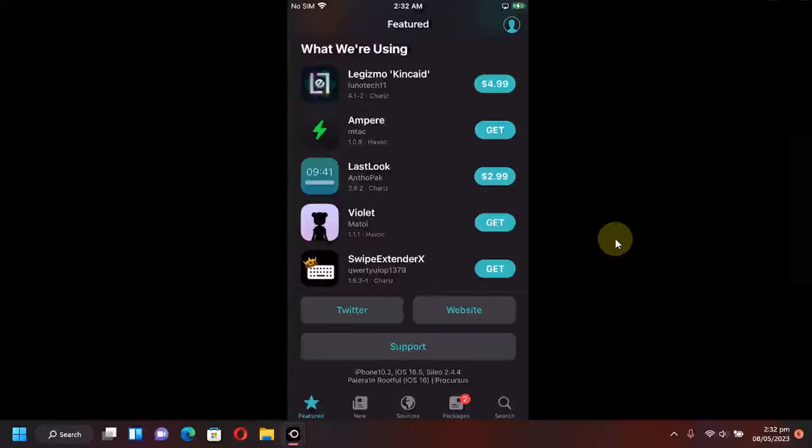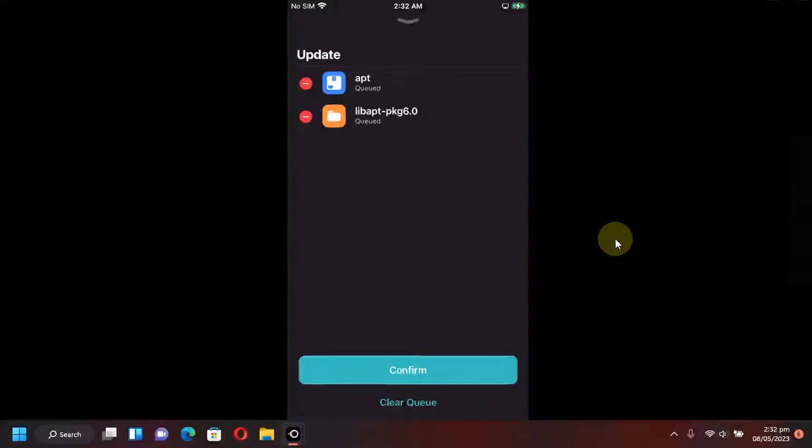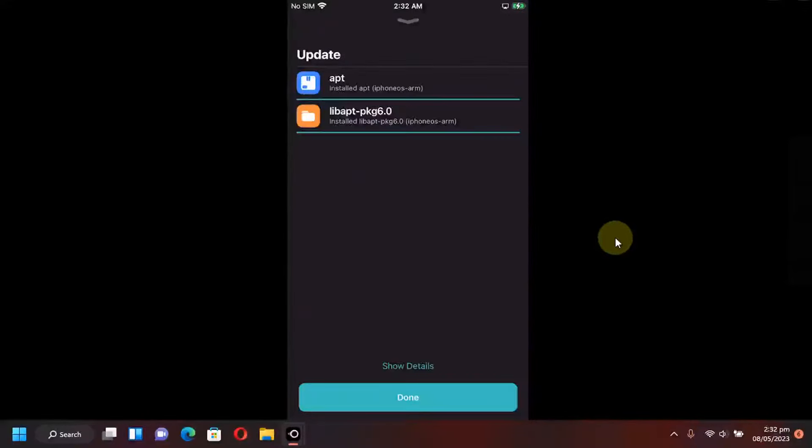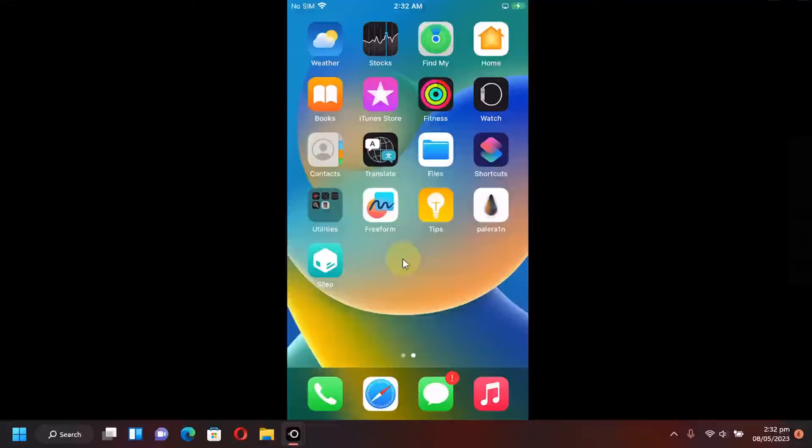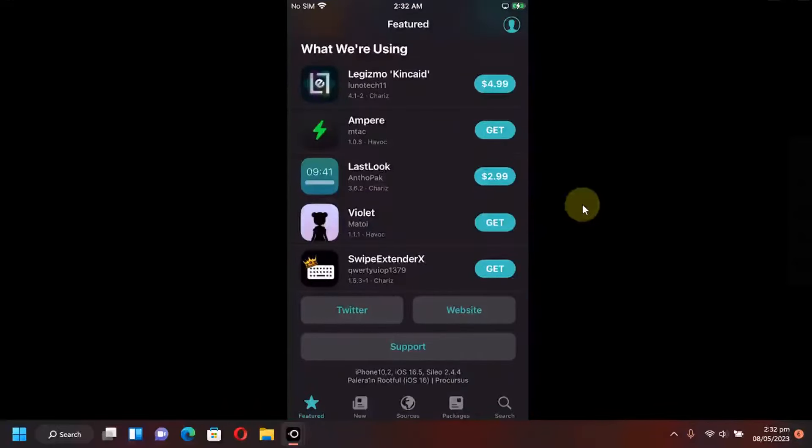We have updates so I will update it from here and done. Also if you are using the rootful method and you are wondering that substitute is not installed, it will be installed when you install a tweak that needs substitute.